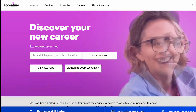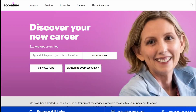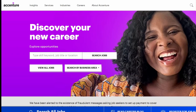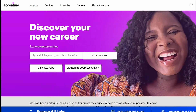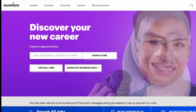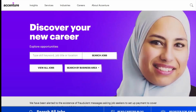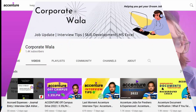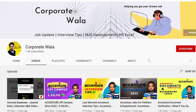Hey everyone, welcome back to another video. Today I am back with another Accenture job update video — what is the role, how you guys can apply, how much money they will pay you — each and everything I am going to cover in this video, so sit back and watch the video till the very end.